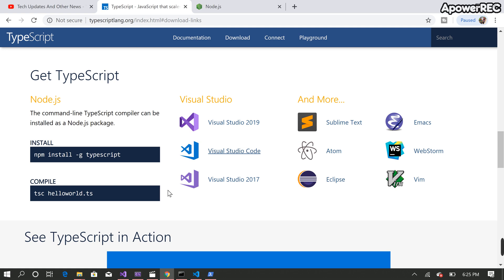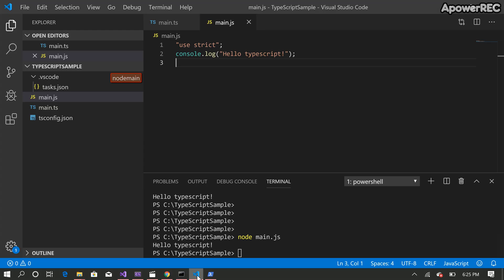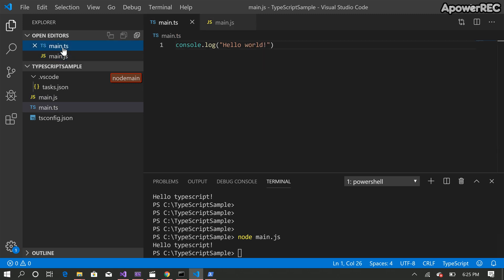So the command we need to install TypeScript is npm install slash g typescript. I already have created this project here. So there's a main.ts file which is just writing the hello world here.